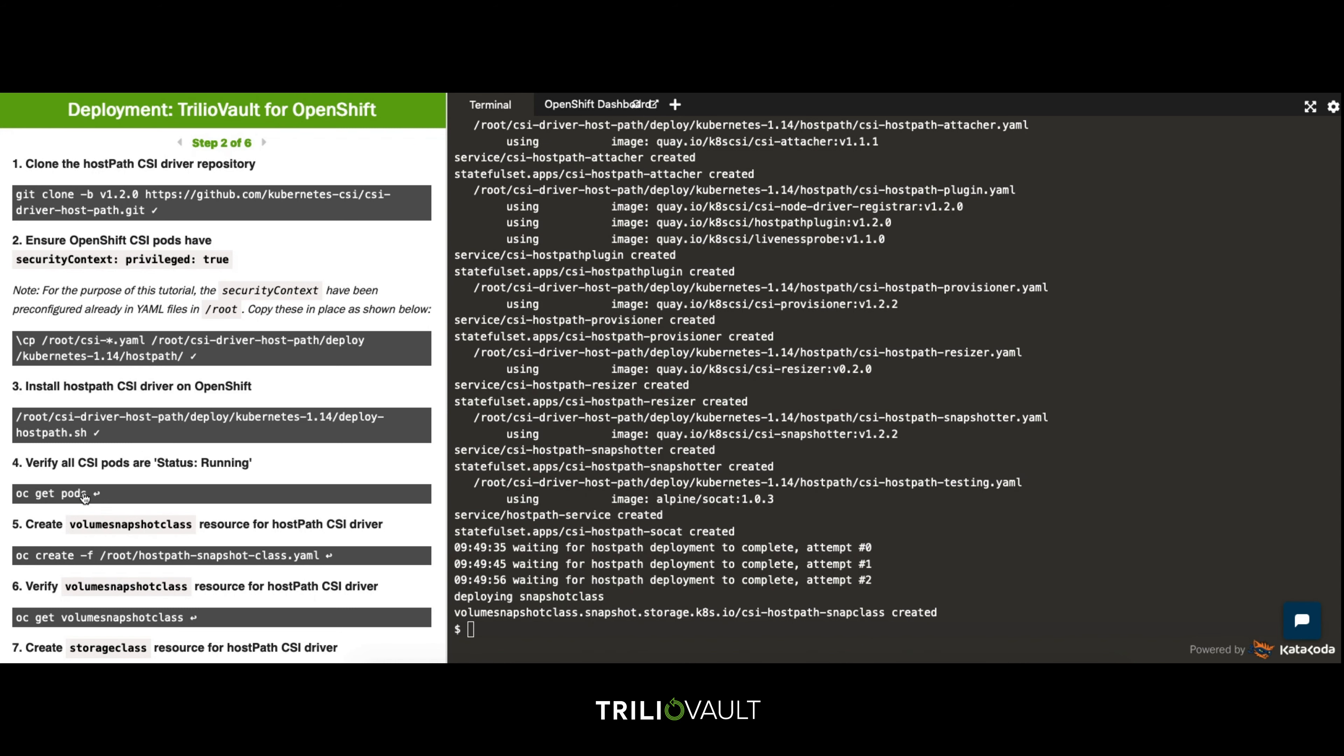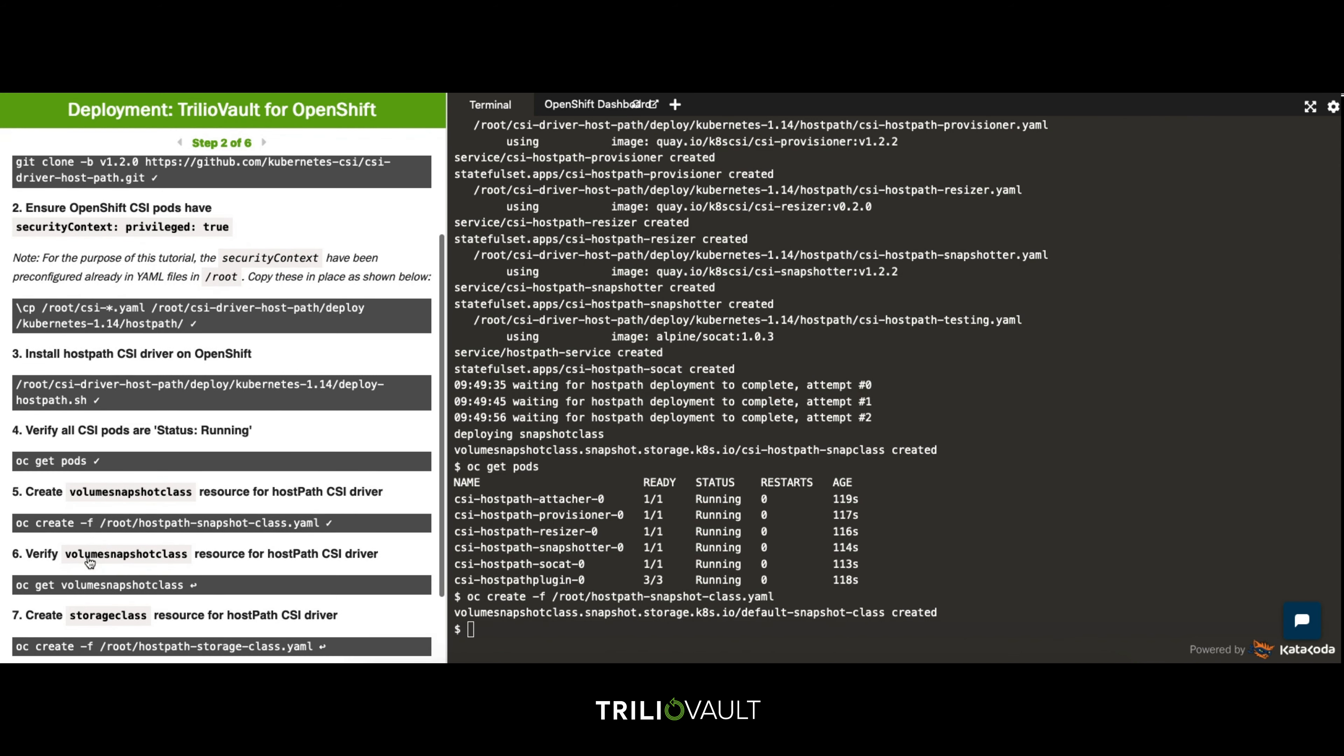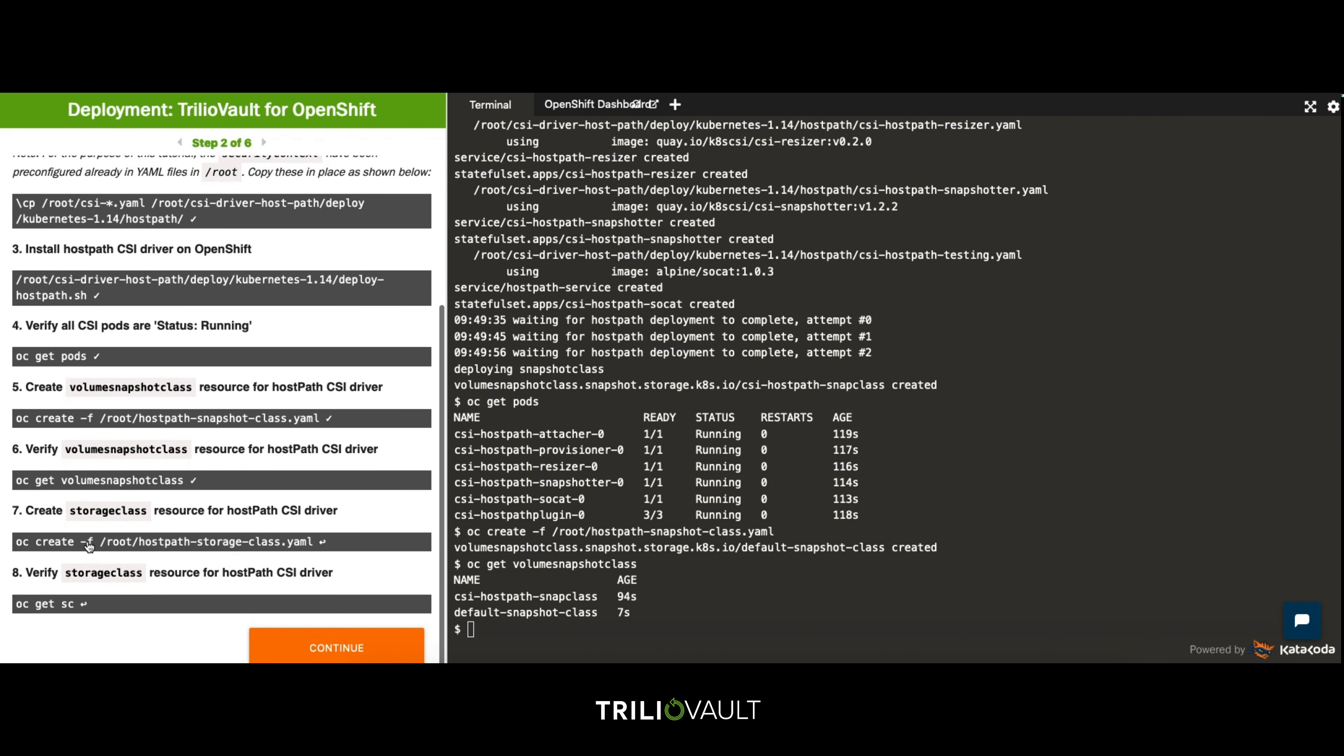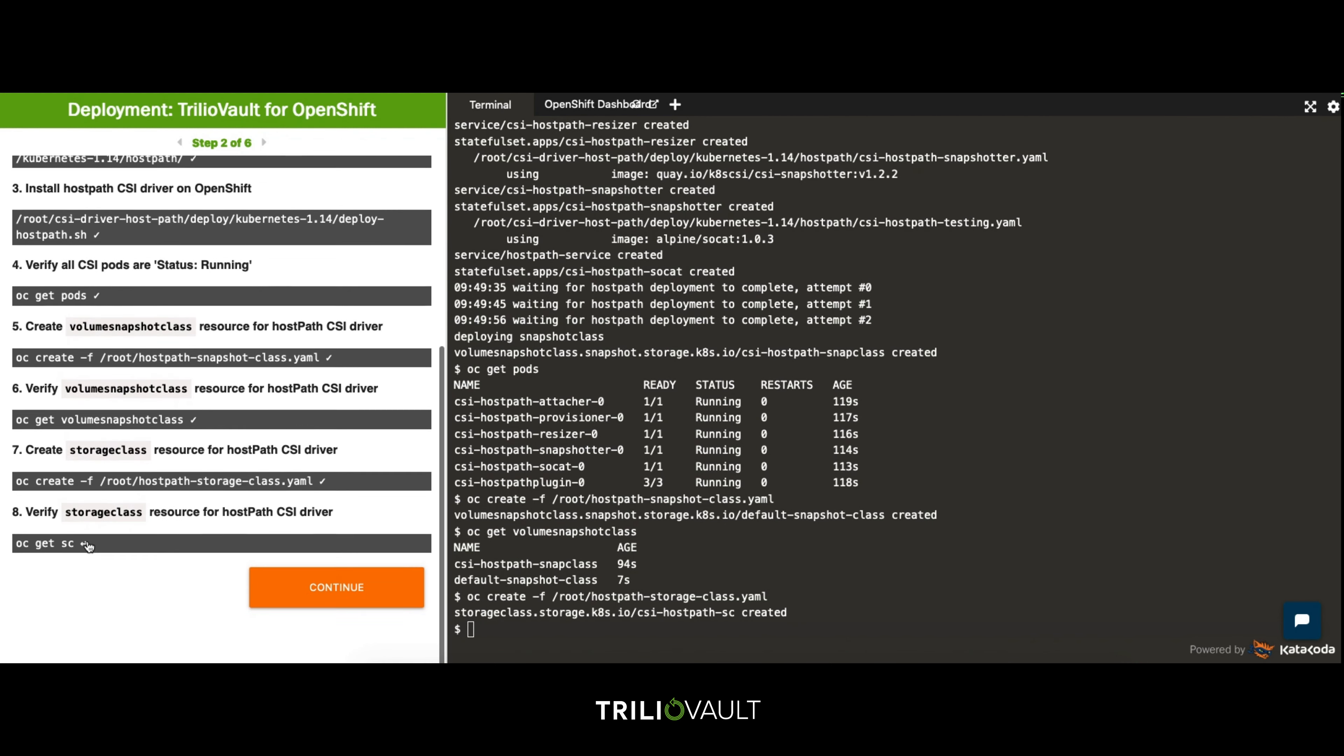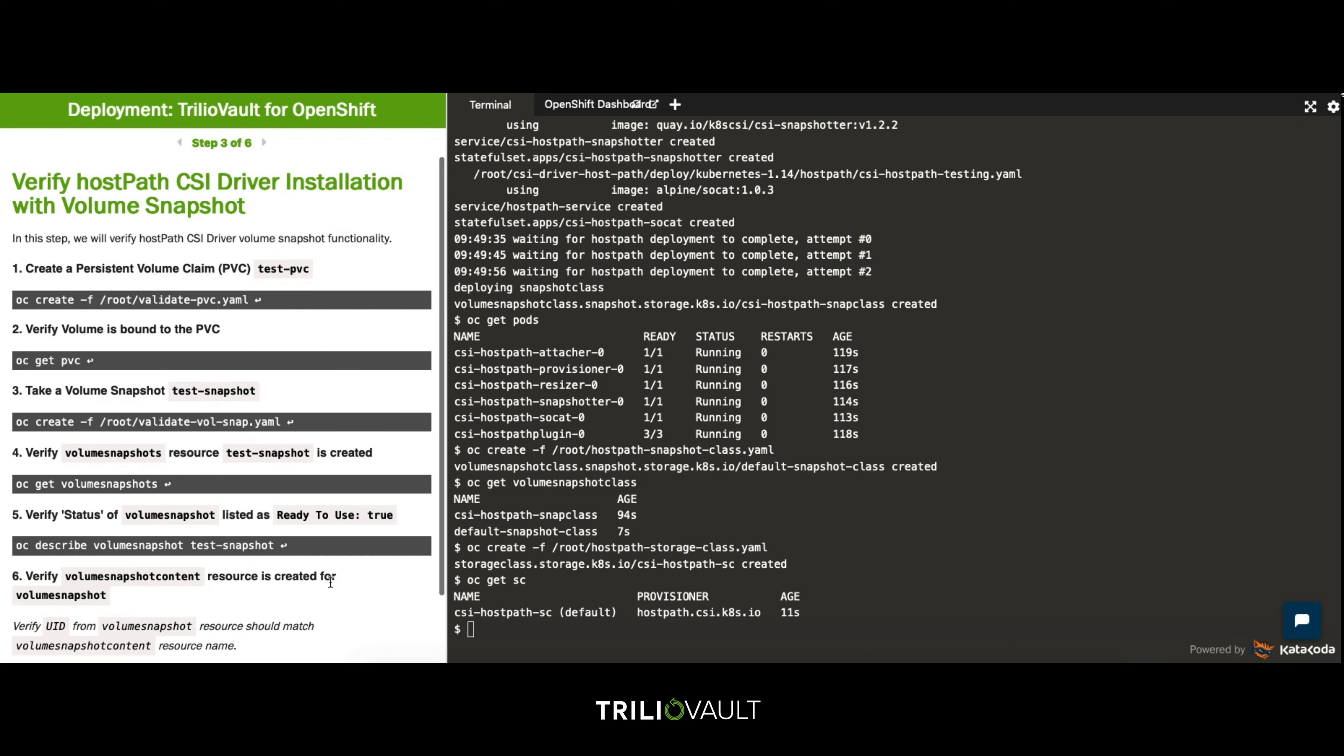As you can see we have new host path CSI pods now running in our OpenShift environment. With the driver installed a couple of resources need to be created. The volume snapshot class and the storage class resources that will allow us to utilize the storage as well as take volume snapshots.